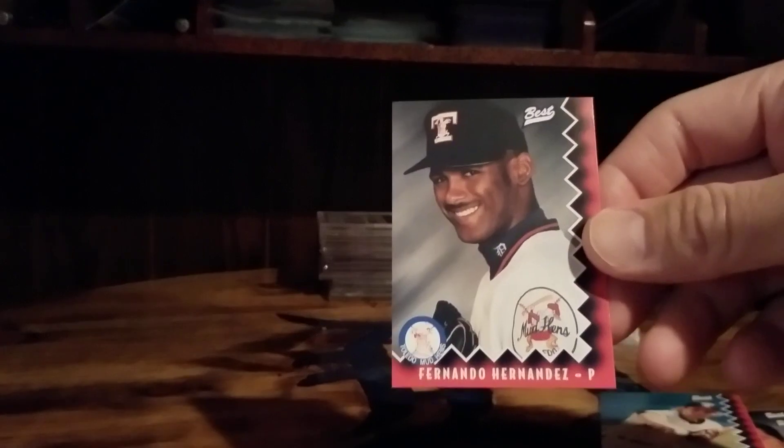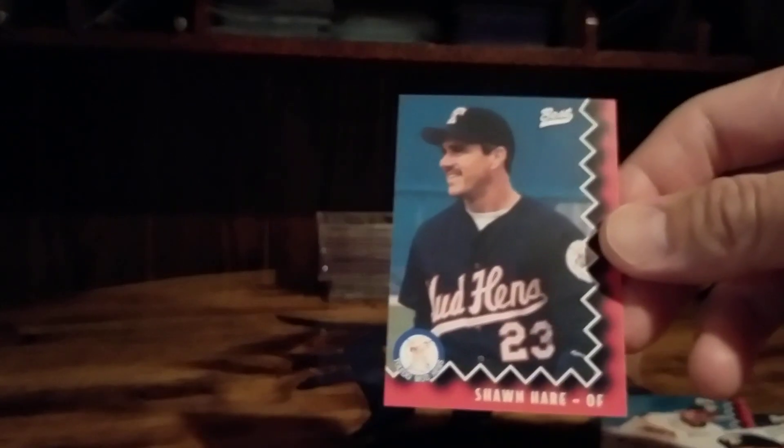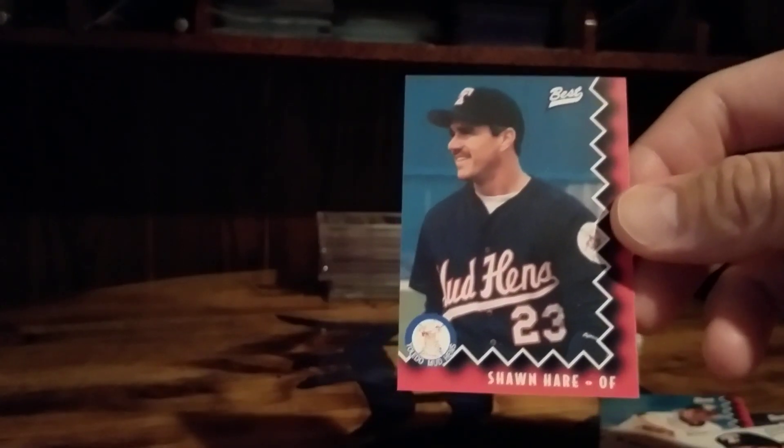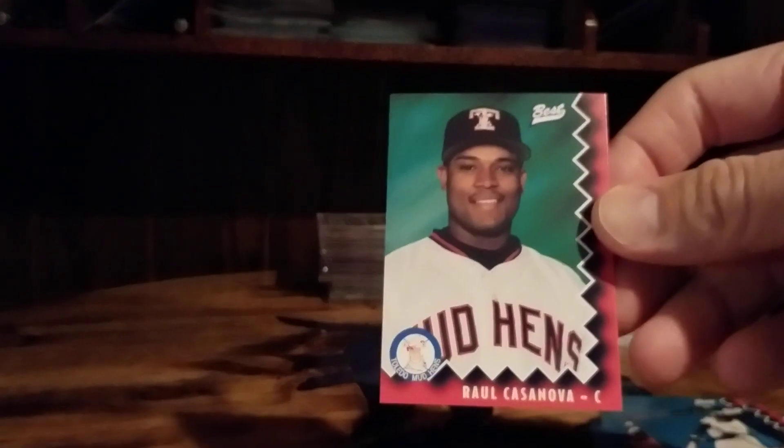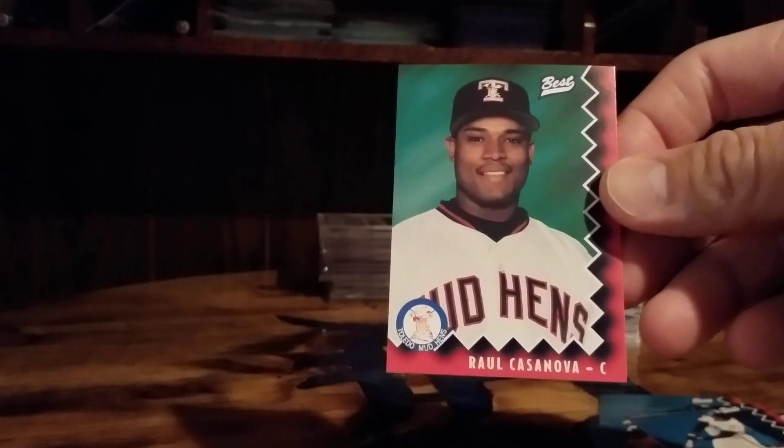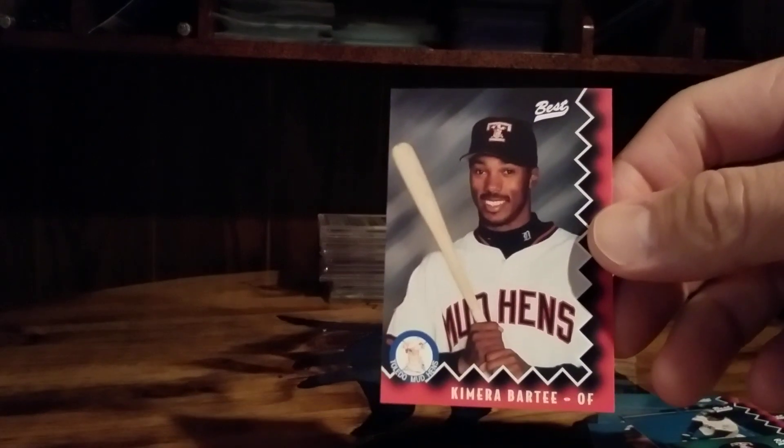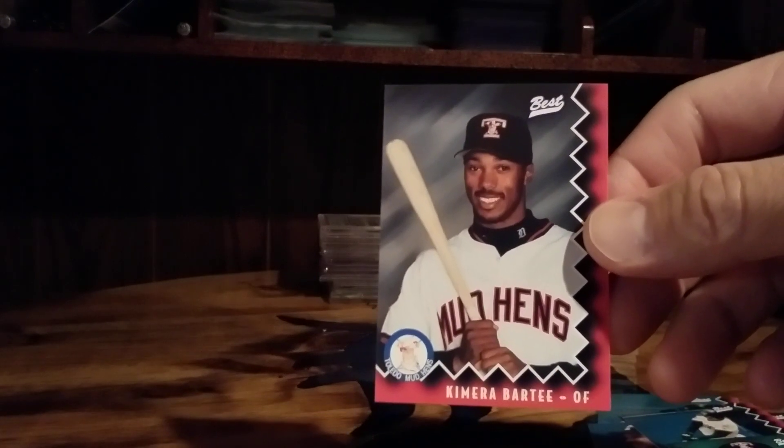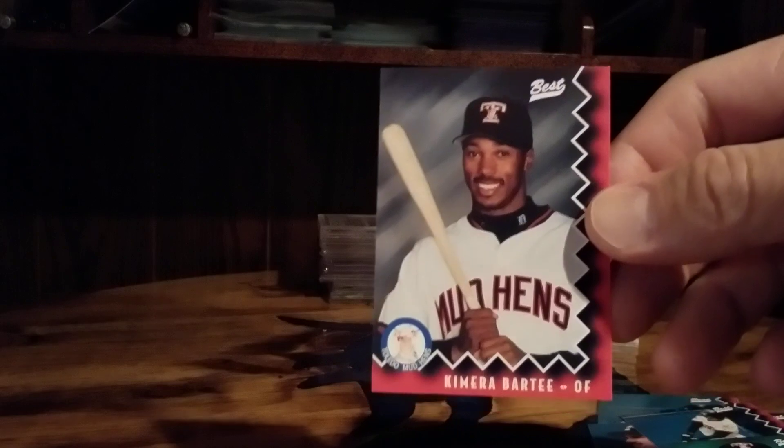Next up Fernando Hernandez, Ray Holbert, Sean Hare, I remember watching him play. Actually the first game I think I ever went to at Comerica Park he played. Frank Catalanotto, Raul Casanova, I remember watching him play. Kimera Bartee passed away in the offseason last year, Tigers whether wore his patch I believe it was Kimera Bartee on their sleeve.